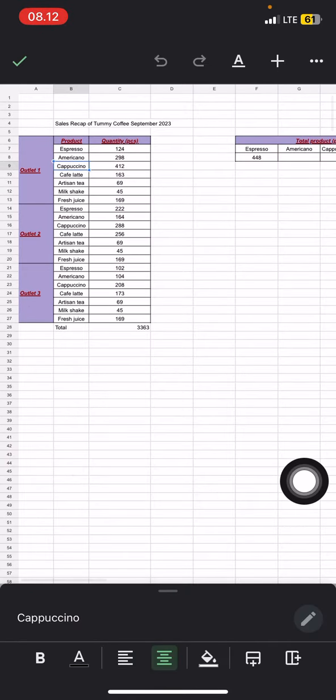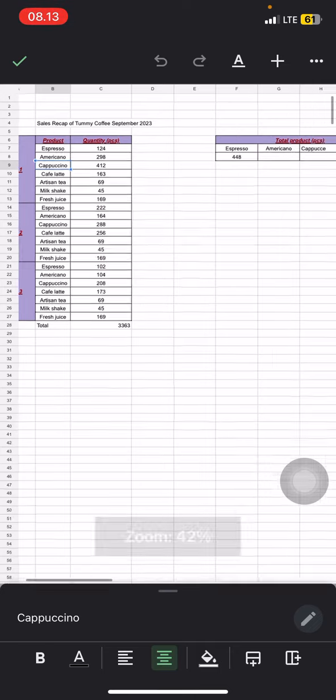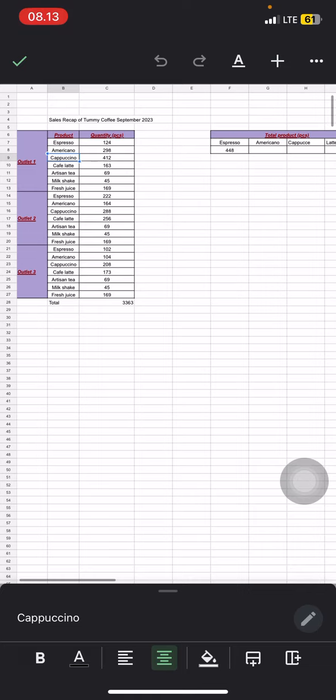So that is the way how I edit the view-only documents. Hopefully this tutorial today is useful for you. Don't forget to leave some comment, like, and subscribe to this channel, guys, and I'll see you for the next video.